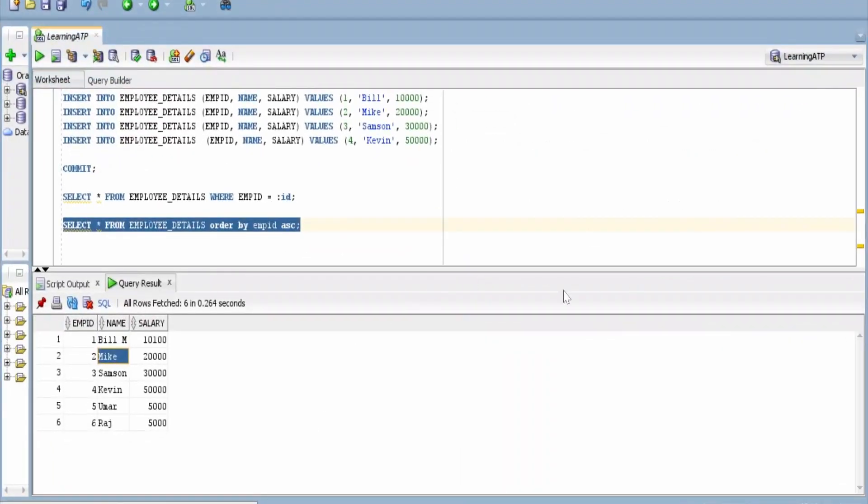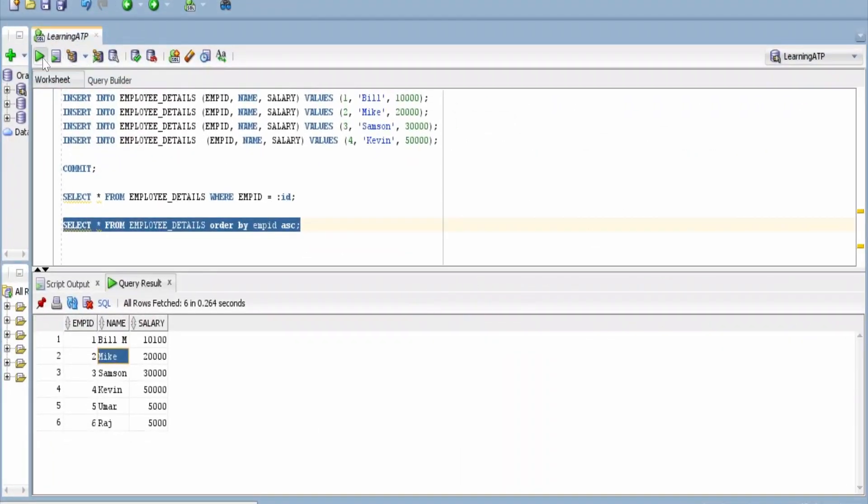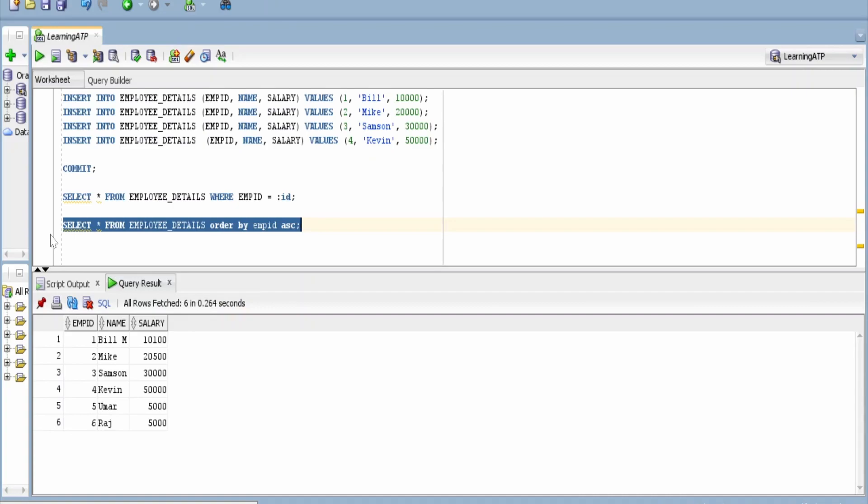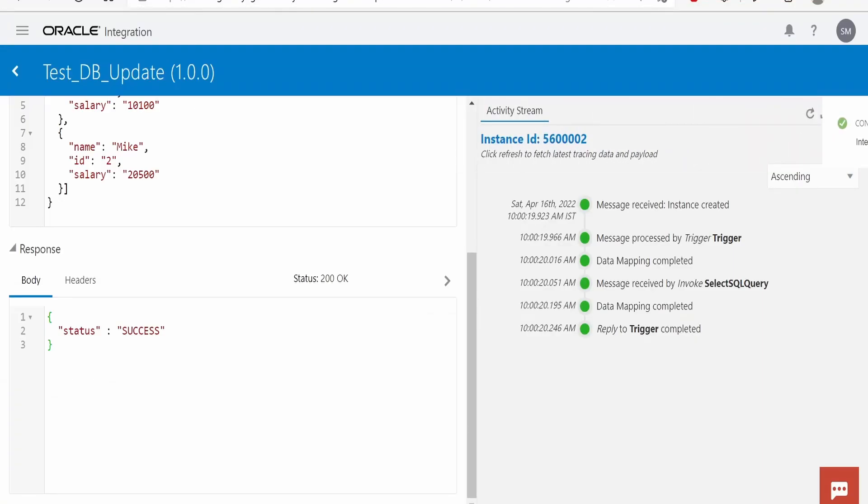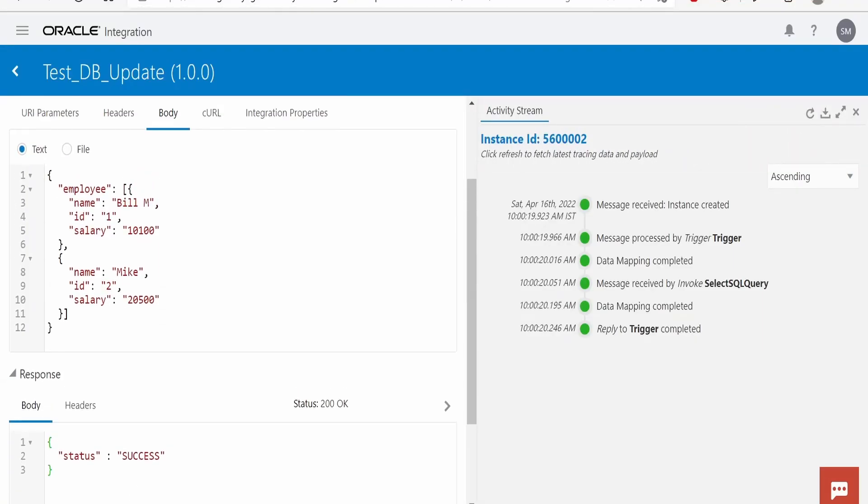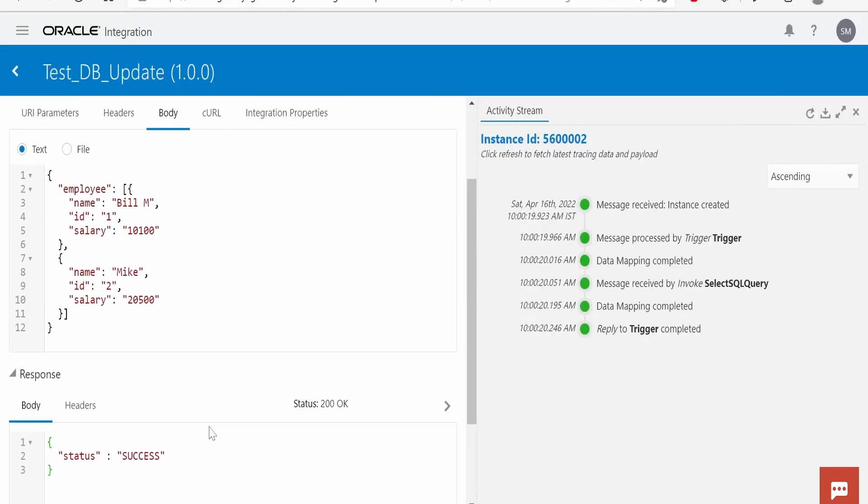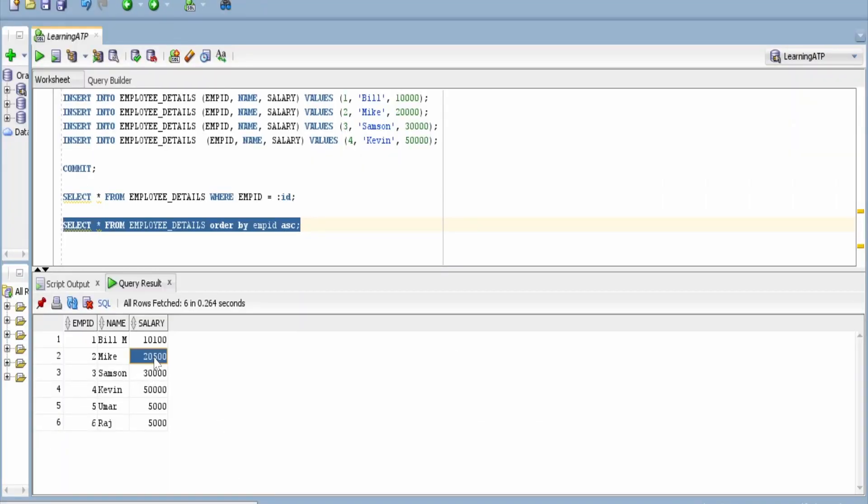It's a success. Let's verify from here. Let me rerun the query. Oh, I didn't change the name of Mike, but his salary got exceeded by $500.